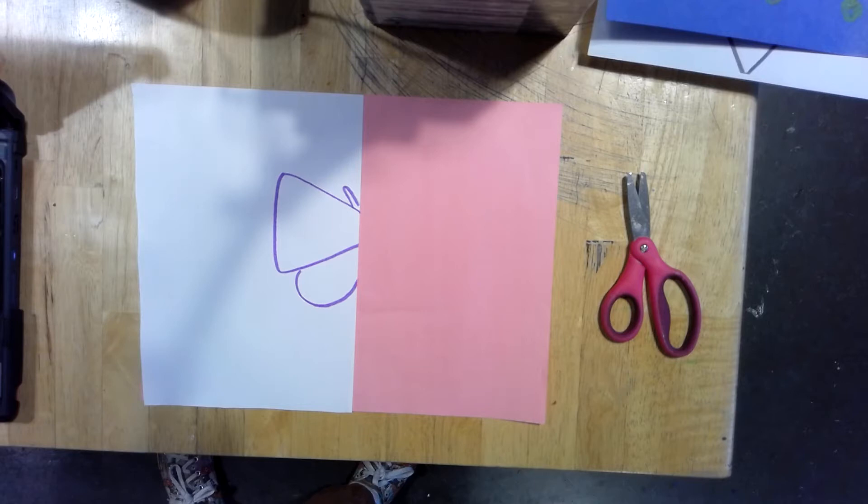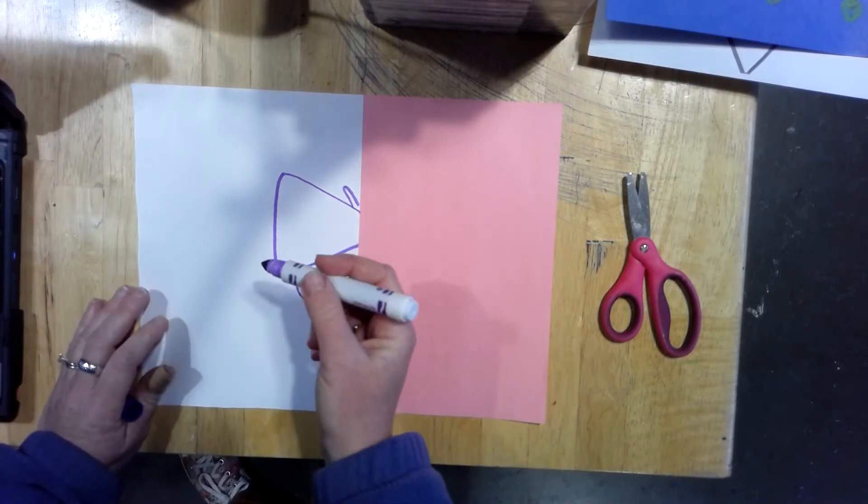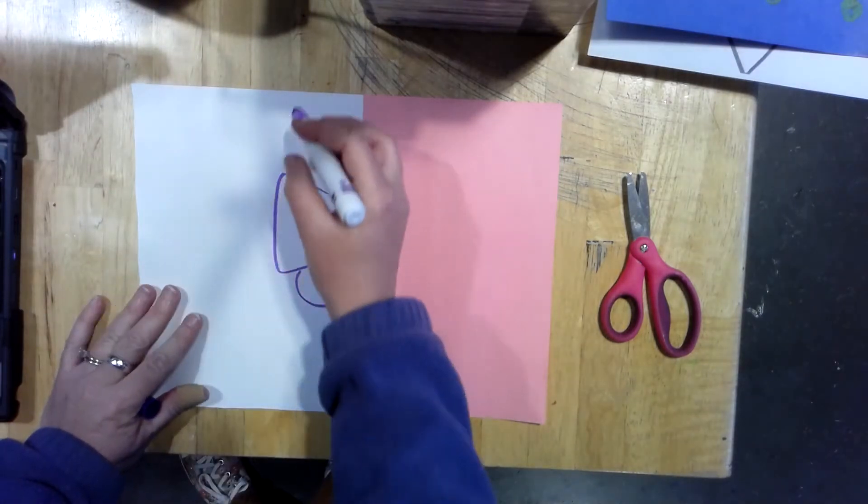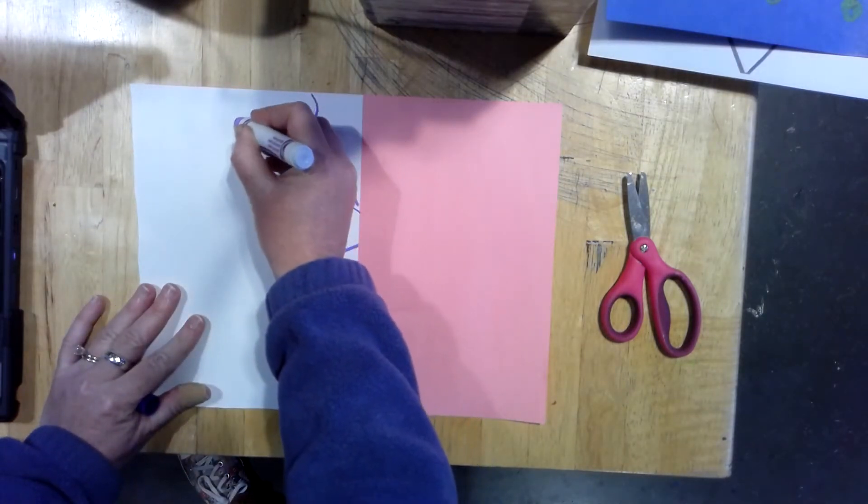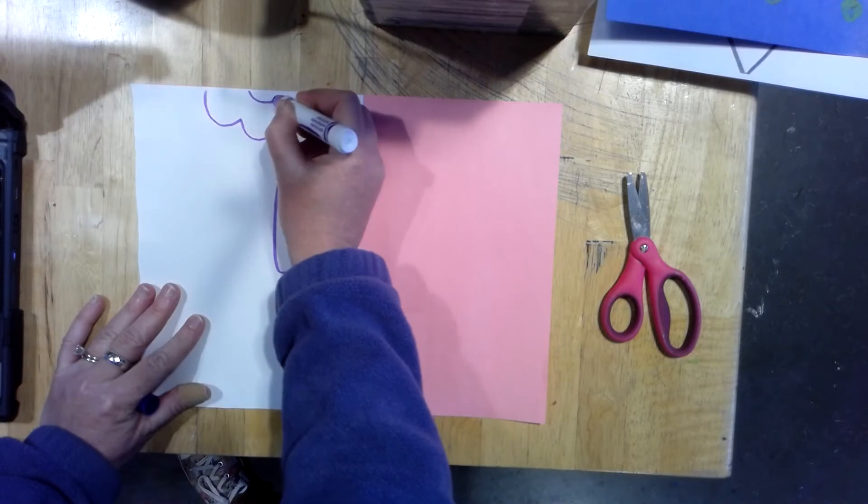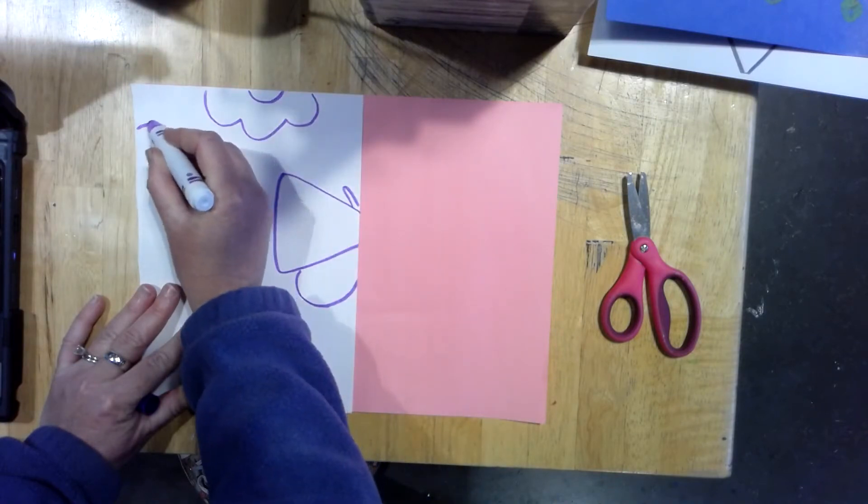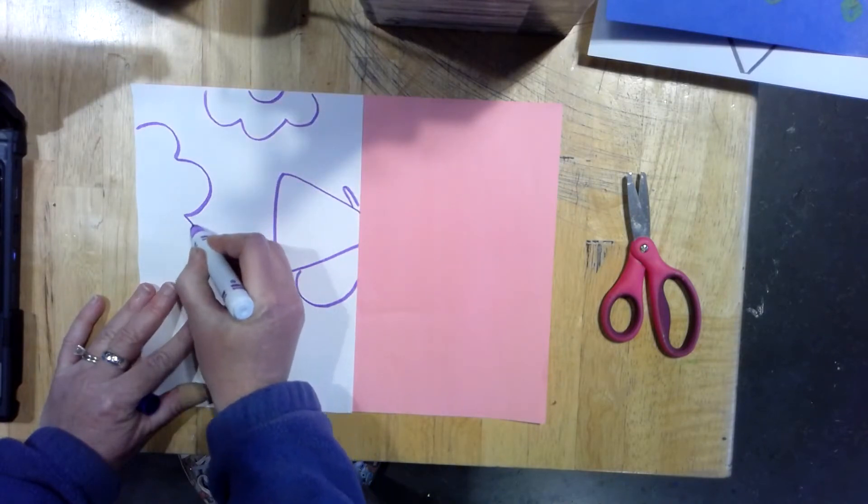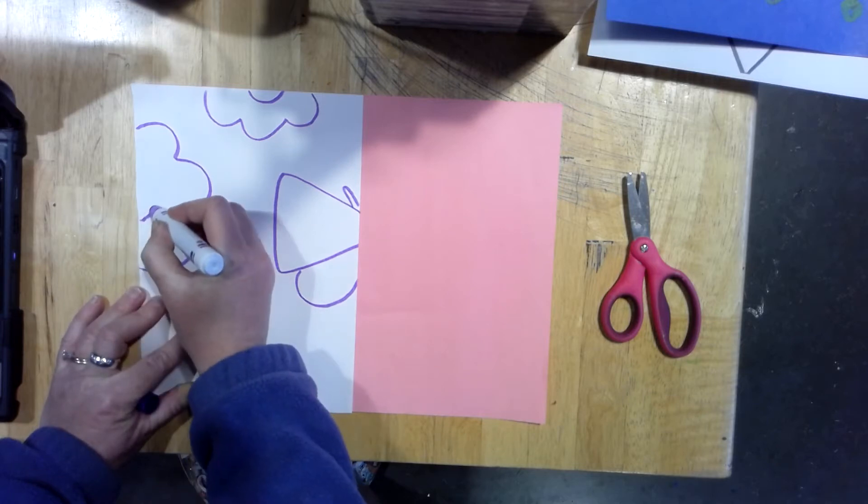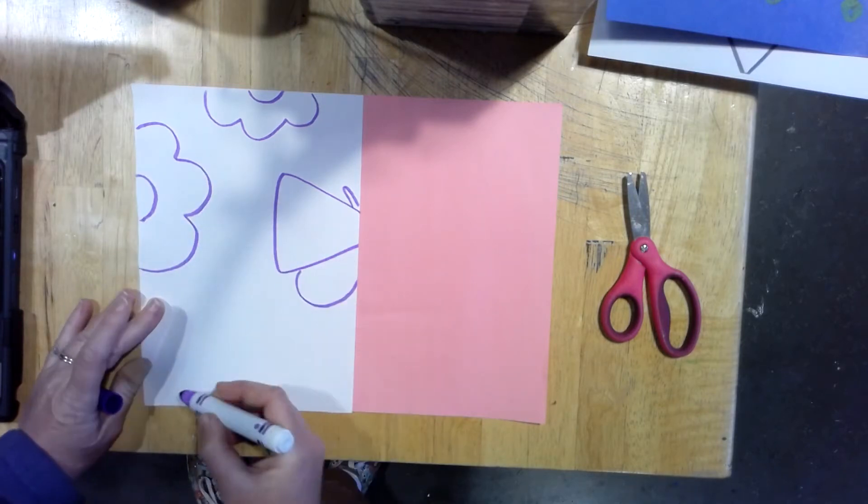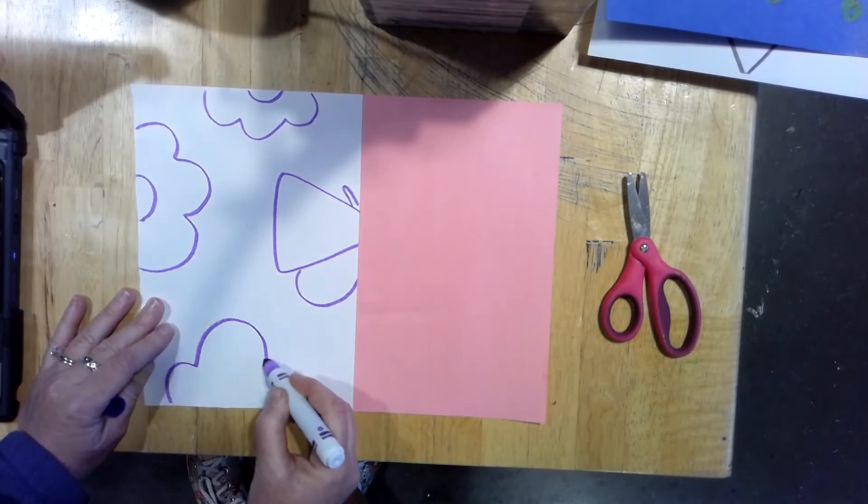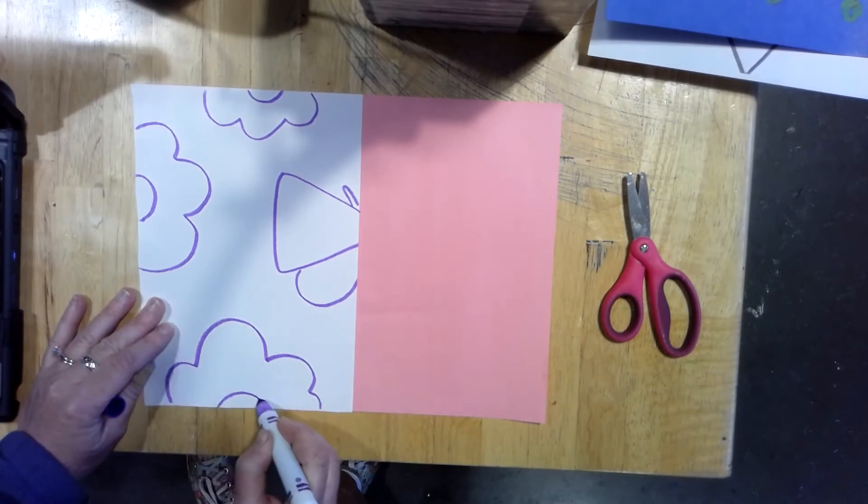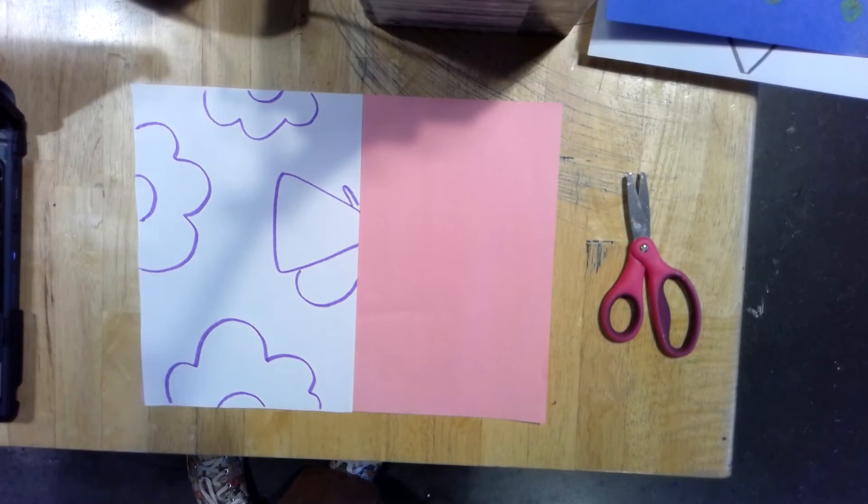From there, we are going to do flowers, but since we have half a butterfly, we got to match it with half flowers. So they have to be at the edge. So big, chunky half flowers to match our big, chunky half butterfly.